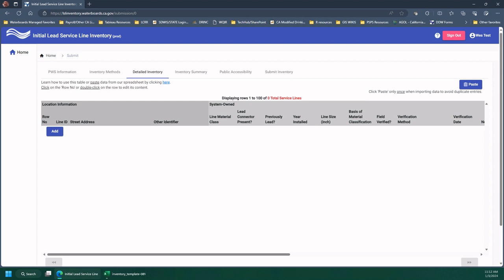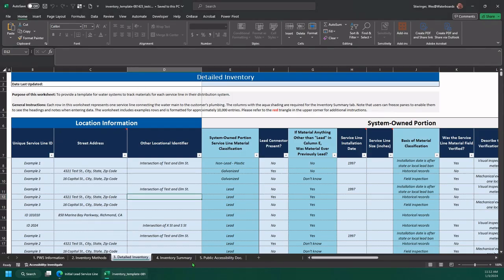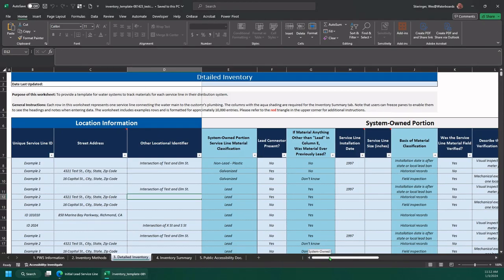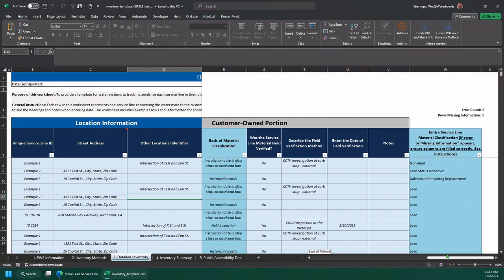If you're using the DDW inventory template, I want to show you over here to the right, I've populated this with some service lines. If everything is good, these will both be zero. Make sure your error count and your missing information both say zero.